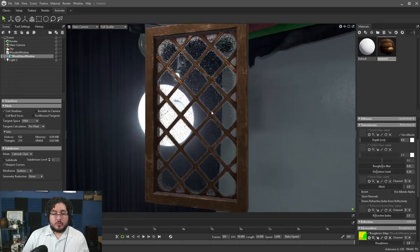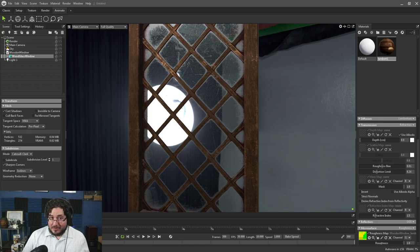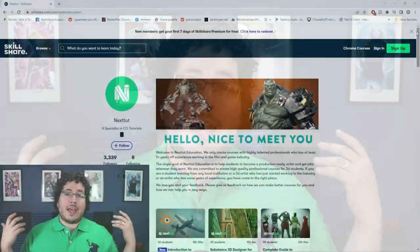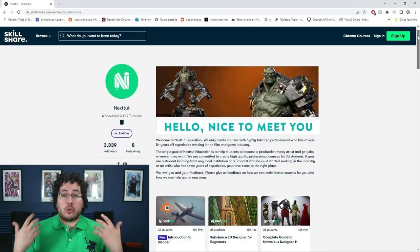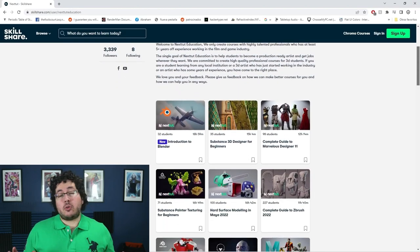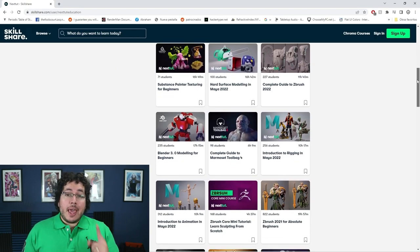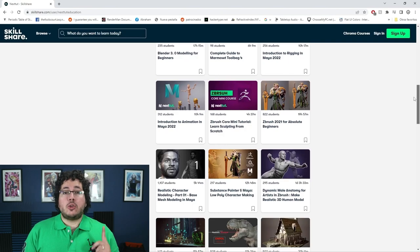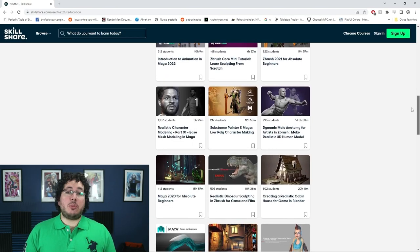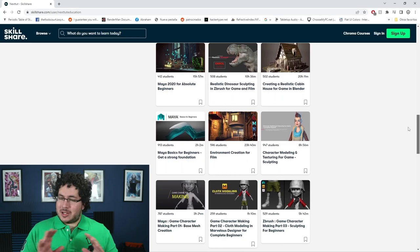Now, if you guys have never used Marmoset before, let me tell you that we have a complete guide to Marmoset 4 available on Skillshare. Skillshare is an amazing site where you can access a ton of different content to learn, improve, and grow as an artist. We have all of our courses available to watch right now, and Skillshare is offering a one free month trial to their premium membership. Check the description down here below.